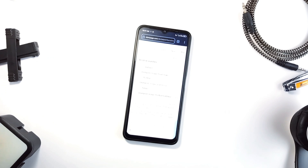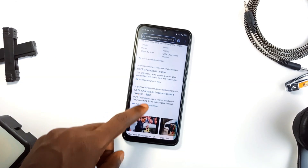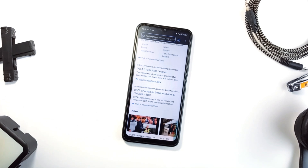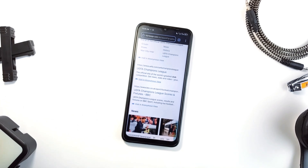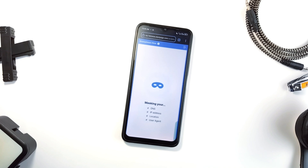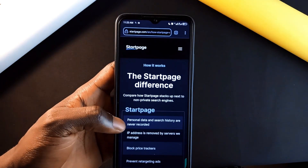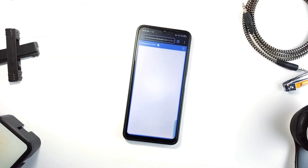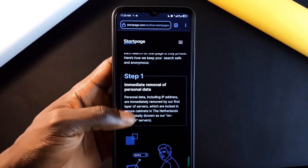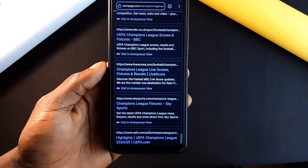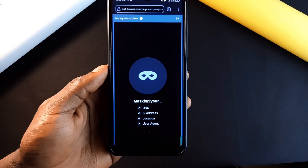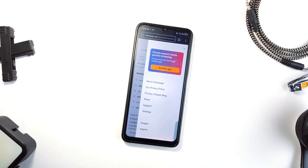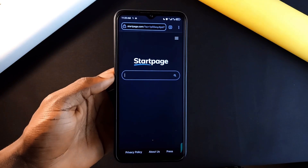Next is a browser application called Startpage, which isn't just any browser. With this application, your searches are entirely private — no tracking or storing of your data. Your IP address is hidden and they delete all personal data after each search. This isn't just about browsing without ads; it's about knowing your information isn't being stored or sold. One of the standout features is Anonymous View: when you click a link, it hides your location and IP address while you browse, making you practically invisible. It is perfect for researching without worrying about being tracked.